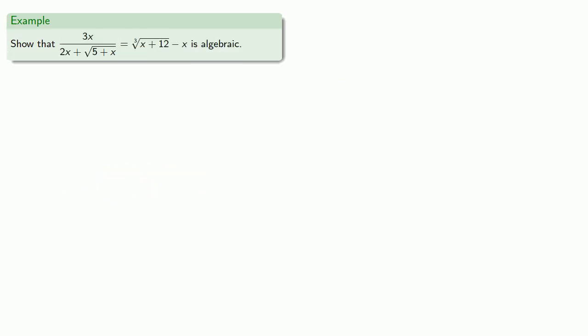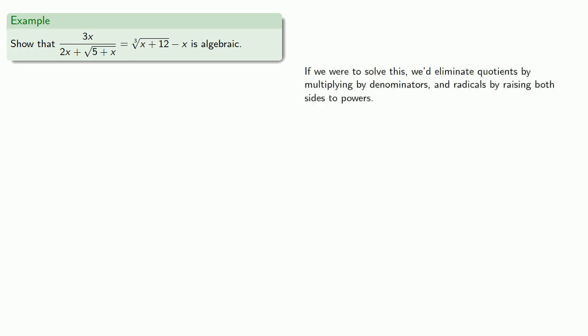And in fact, we can show that a much more frightening equation like this is algebraic. So again, let's think about this. If we were to solve this, we'd eliminate the quotients by multiplying by the denominators, and eliminate the radicals by raising both sides to powers. And we could do this, but we won't do it on screen because it's quite a process.